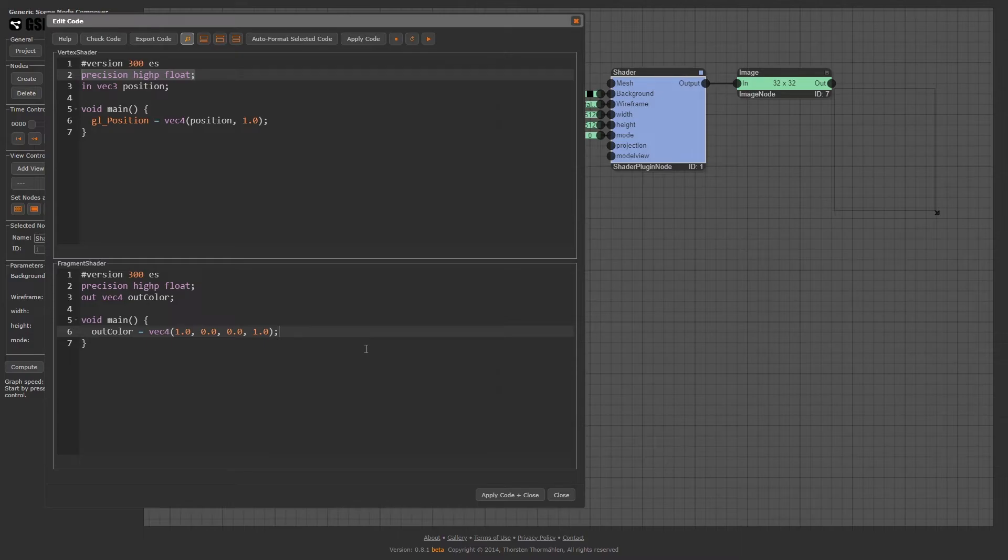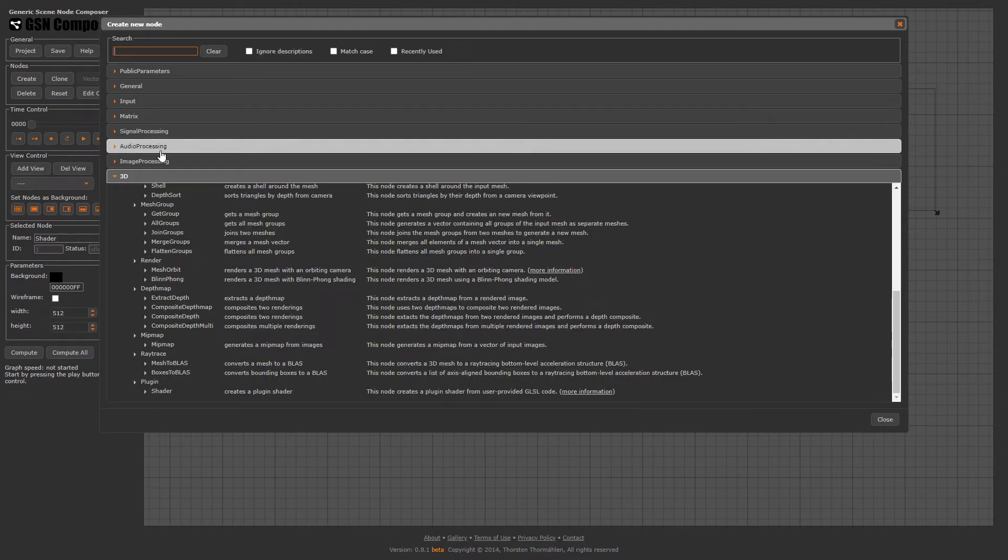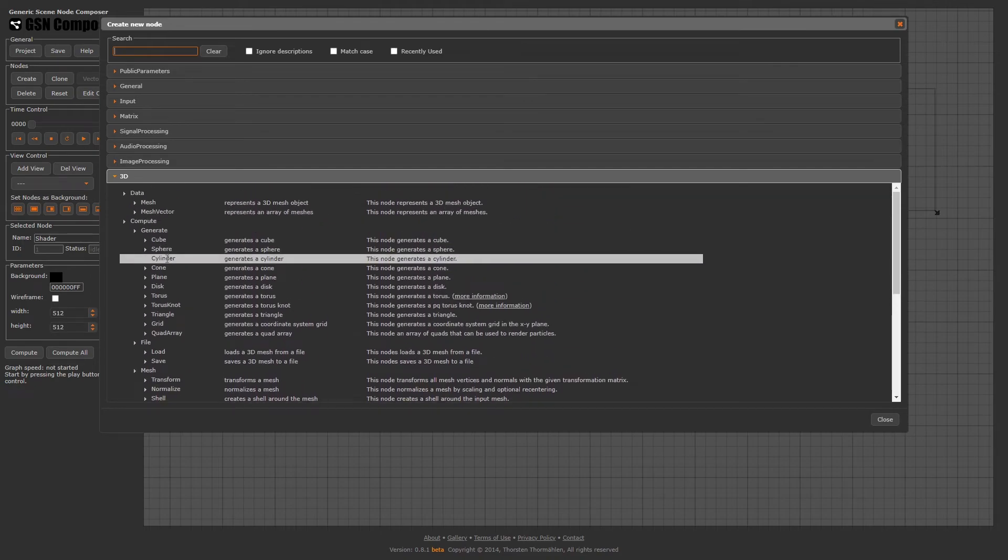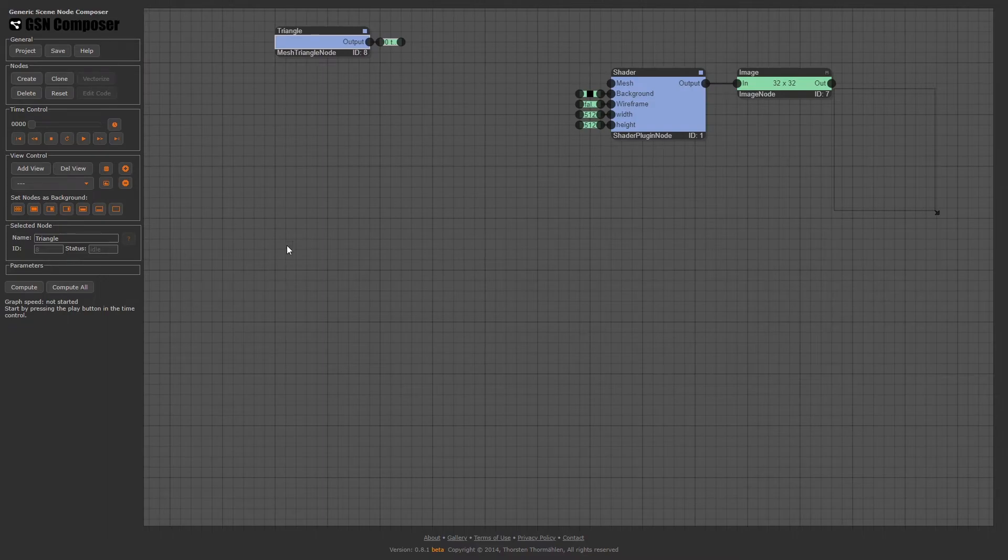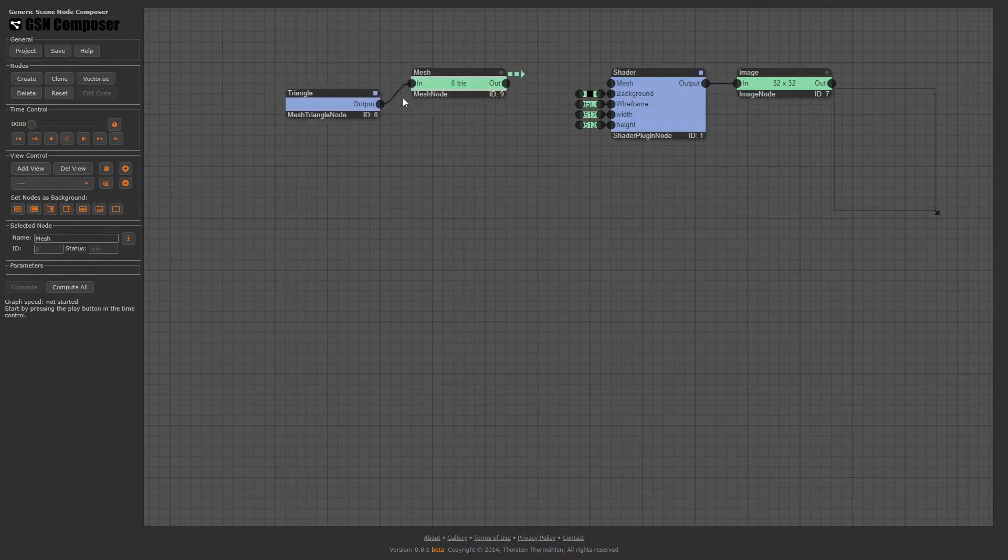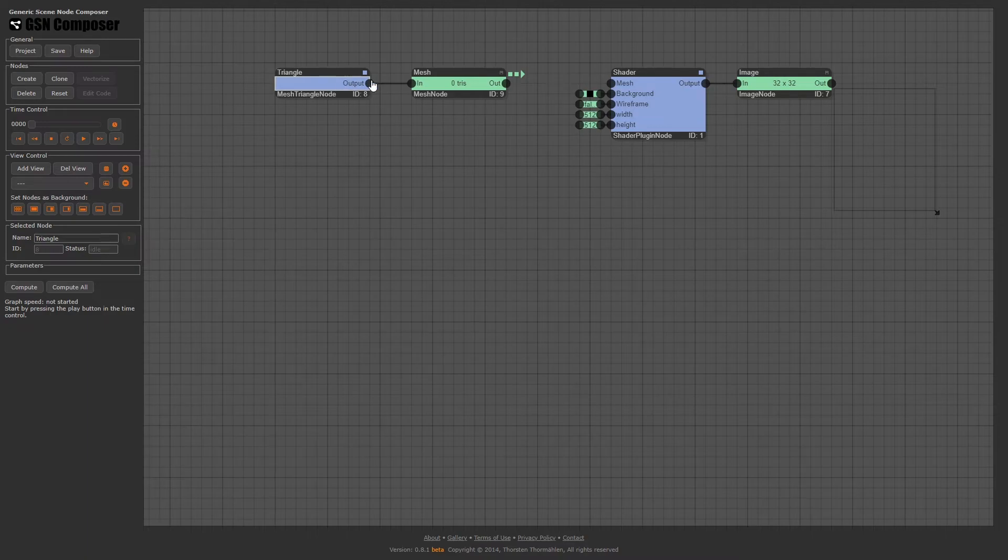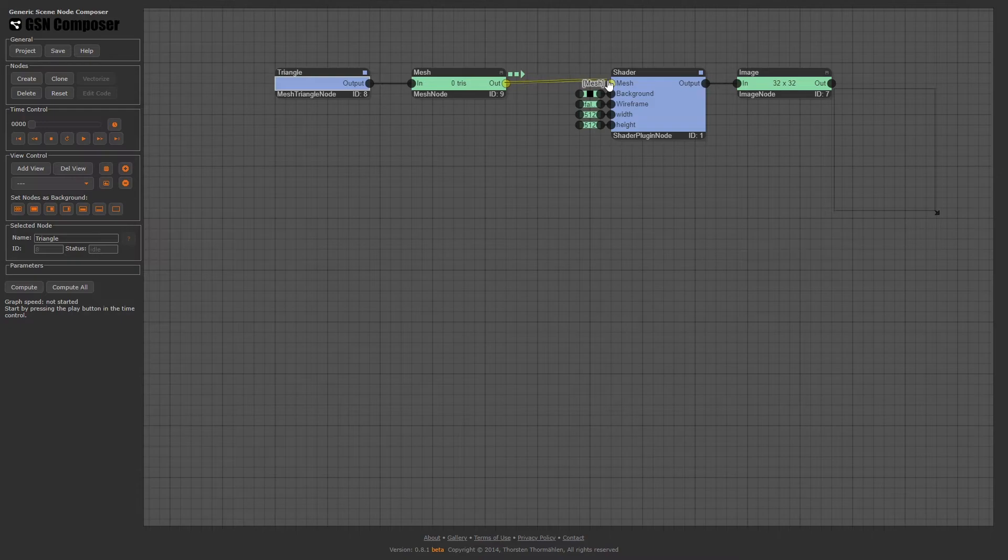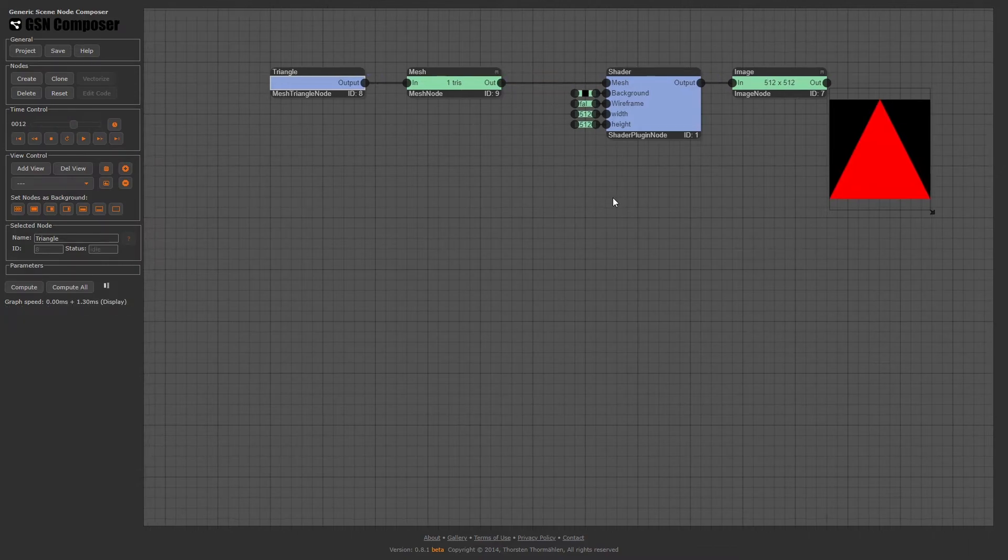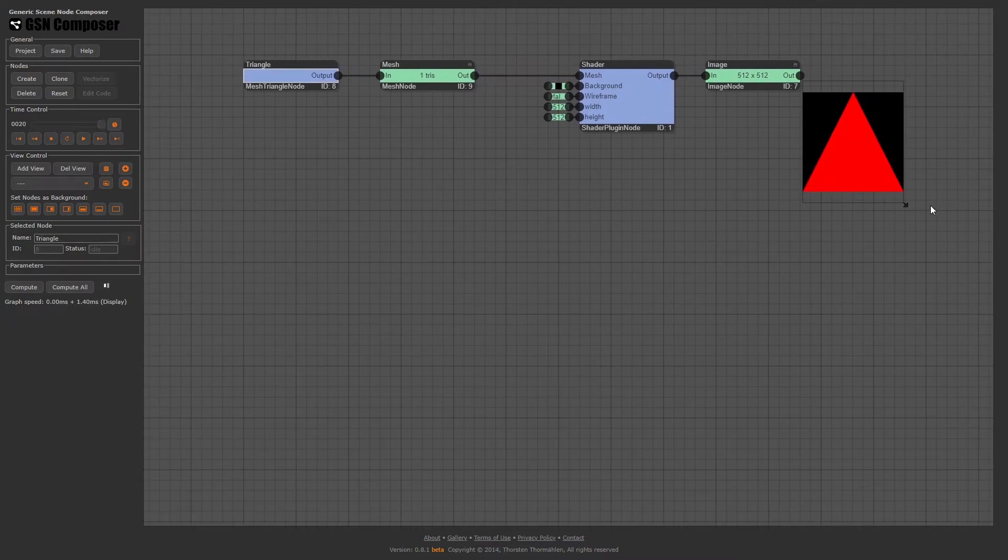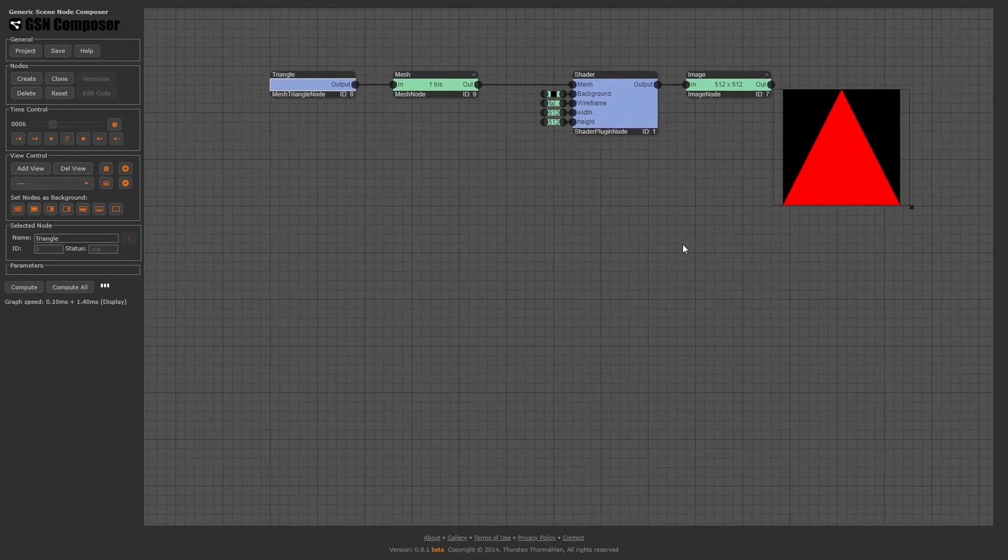Now we have to provide an input mesh to our shader. Close the shader editor. Click on the create button and select 3D, Compute, Generate, Triangle. In the visual programming interface of the GSN Composer, green nodes represent data and blue nodes are compute nodes. Blue compute nodes and green data nodes need to alternate in the graph. Consequently, we have to connect the green data node containing the triangle data to the blue shader node, which performs the computation. Then we press the play button to see what we have created. Hooray, we have rendered our first triangle.